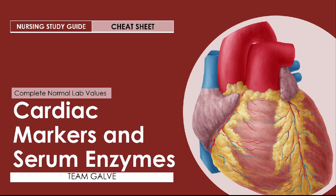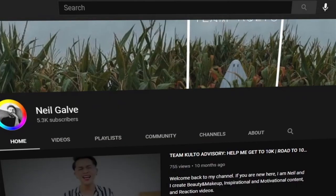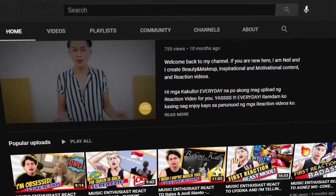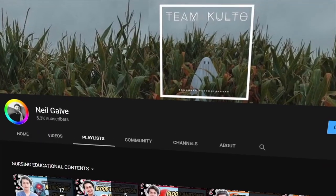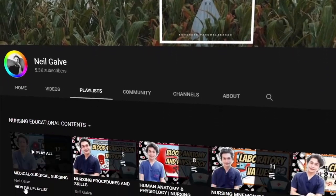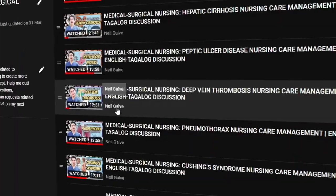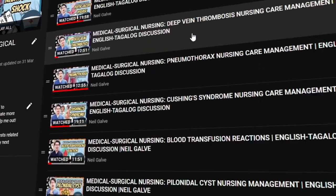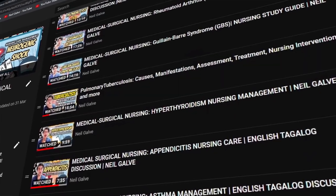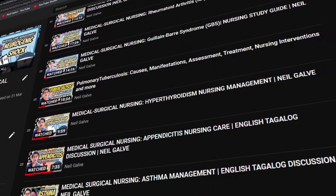Welcome back to my channel. If you're new here, my name is Neil Gavin. I'm a registered nurse and I have a degree in medical surgical nursing. I create nursing educational videos to help nursing students and nursing professionals like you with their studies. If that is something you are interested in, consider subscribing. If you're already a subscriber, thank you so much for your love and support.